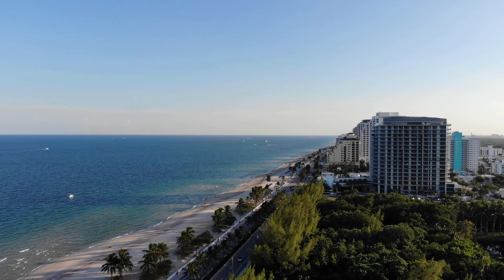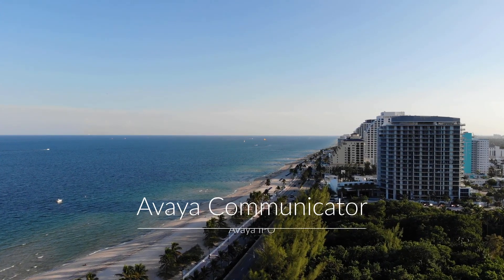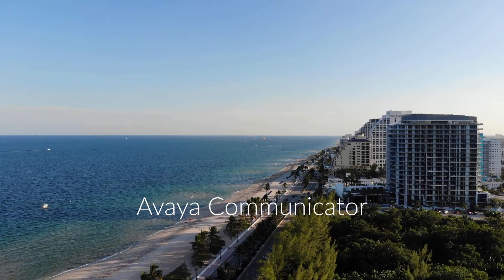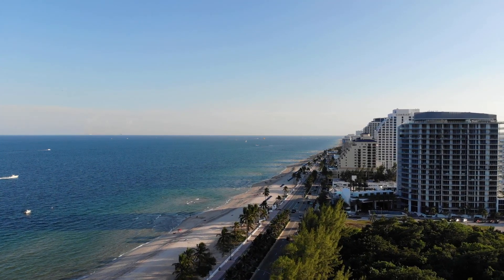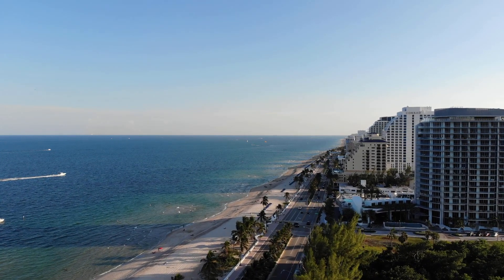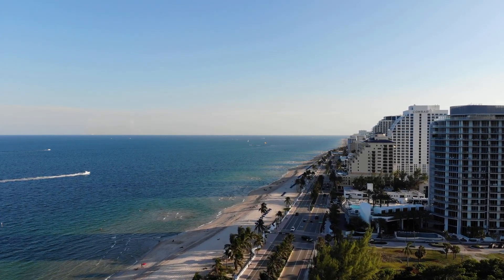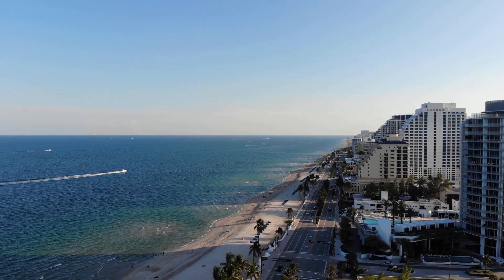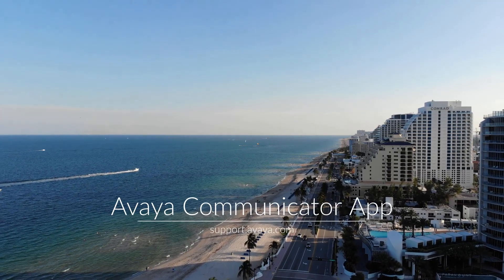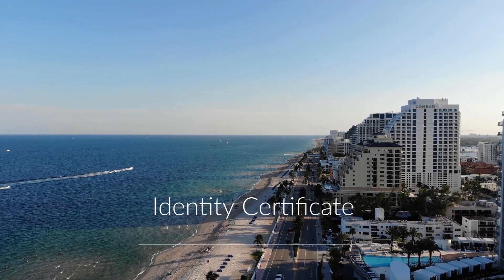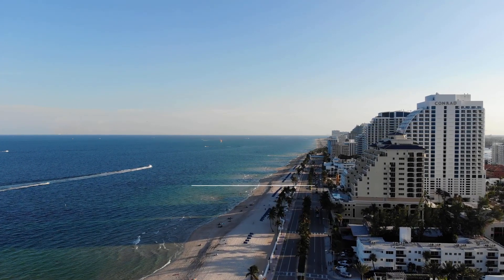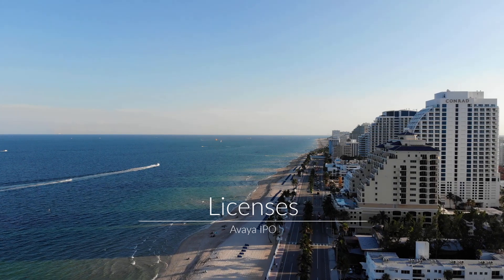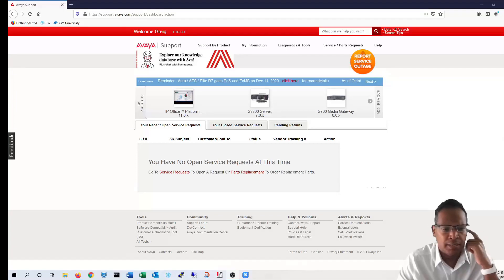Today we'll be taking a look at setting up the Avaya Communicator for IP Office, which is one of the softphone applications offered by Avaya. In this ever-changing business environment, flexibility is key, and softphones allow you to have the functions of your commercial phone system on your mobile device or desktop. Before we get started, we're going to need a few things: the Avaya Communicator application itself, your IP Office identity certificate, and those dreaded licenses—either the remote worker or power user license.